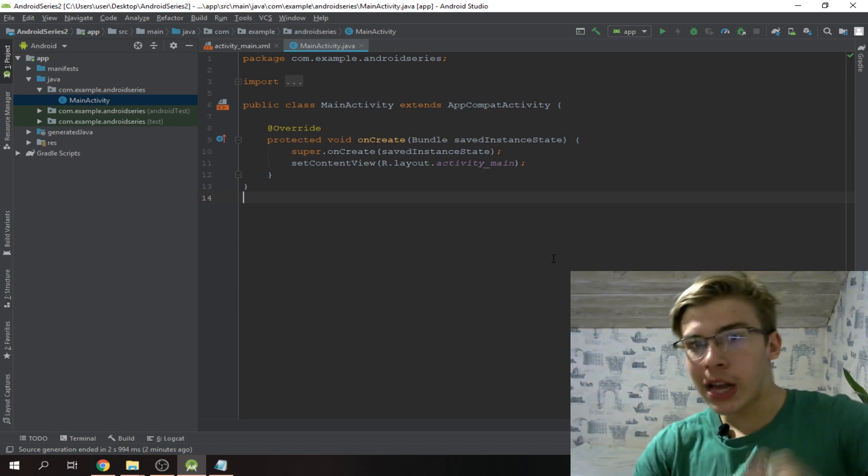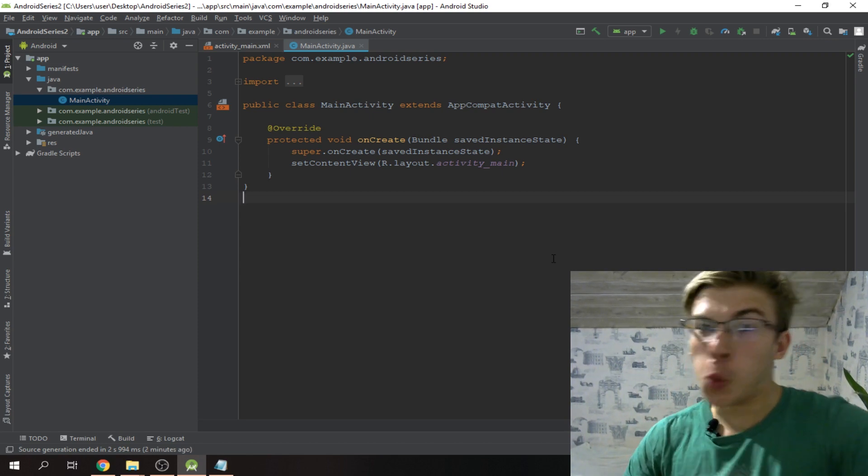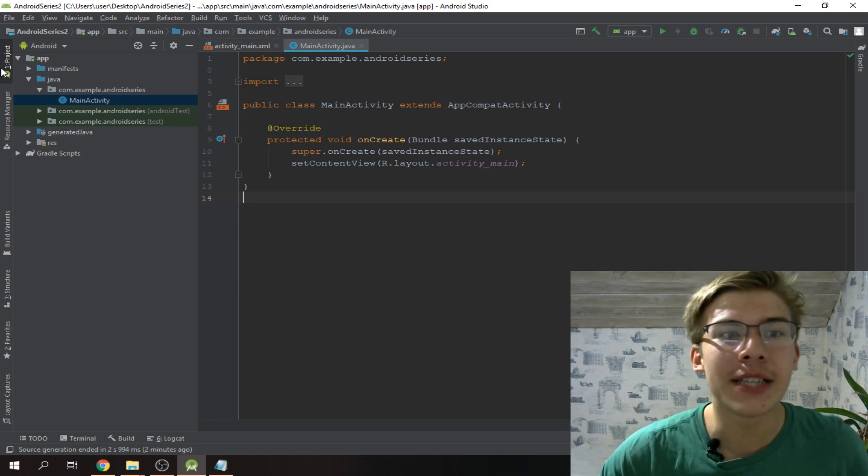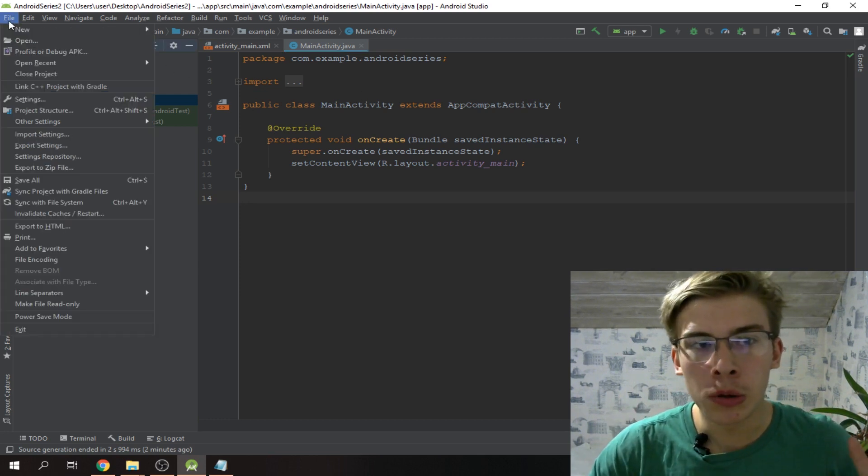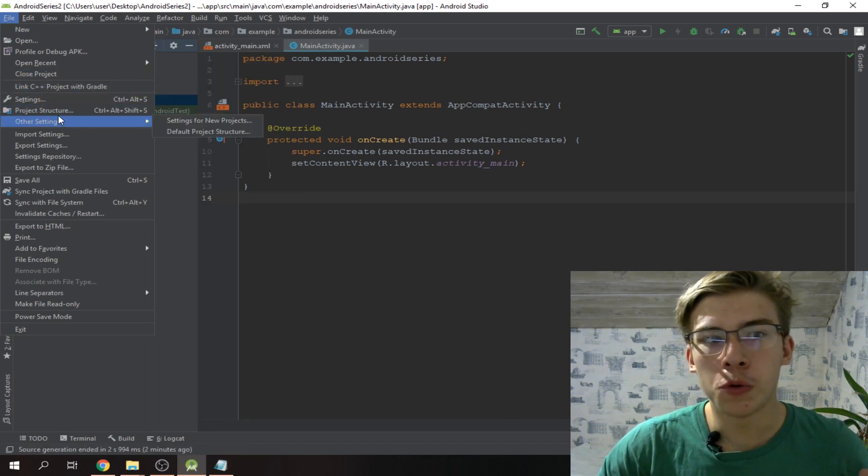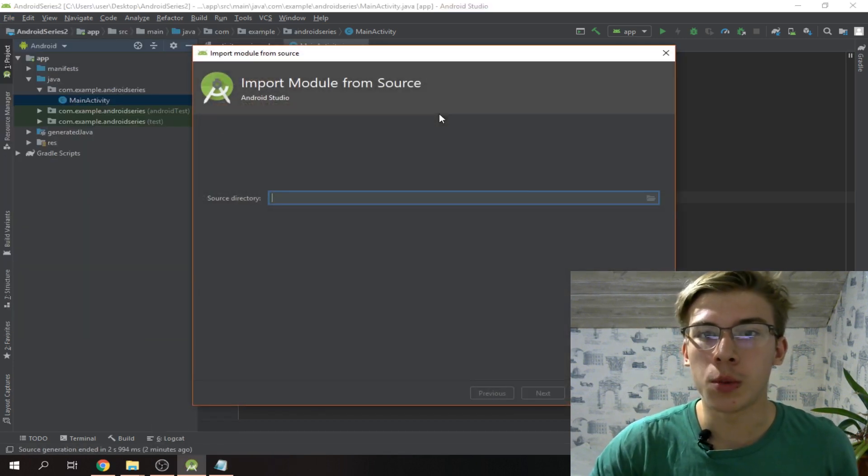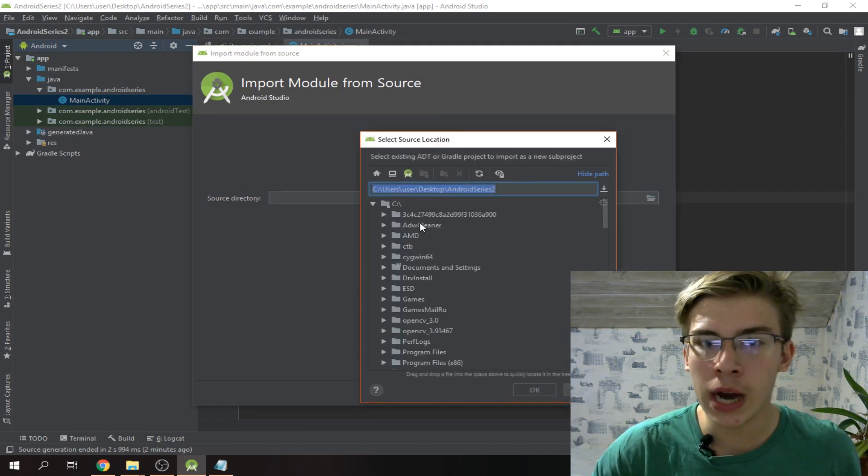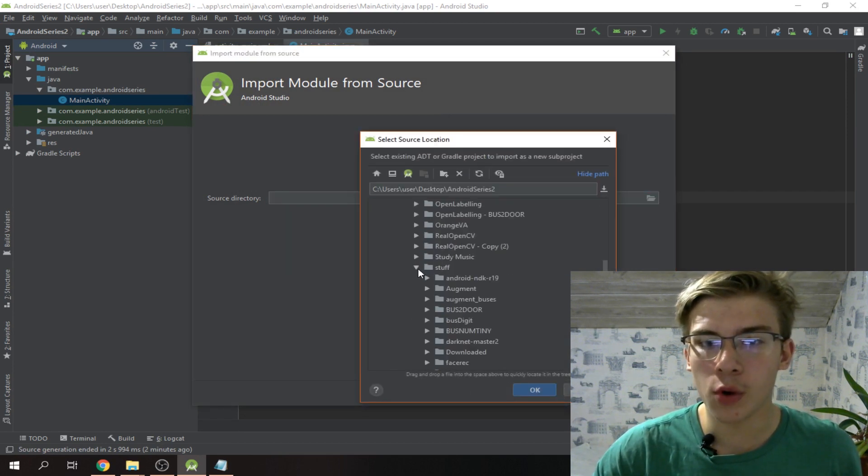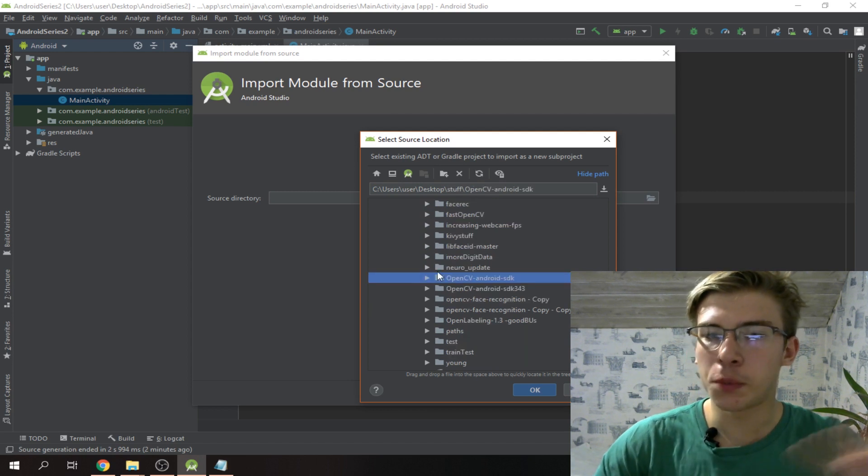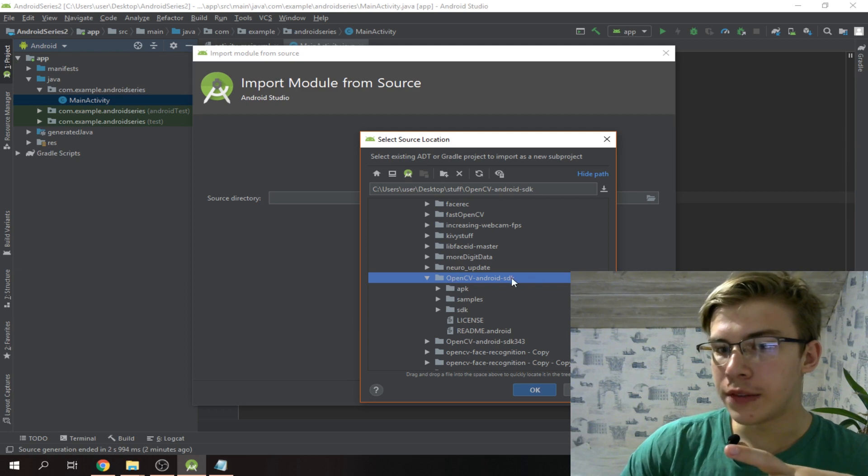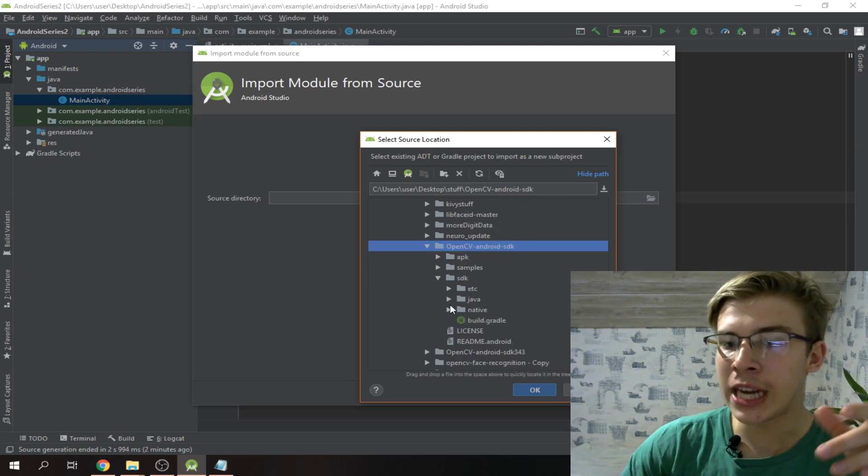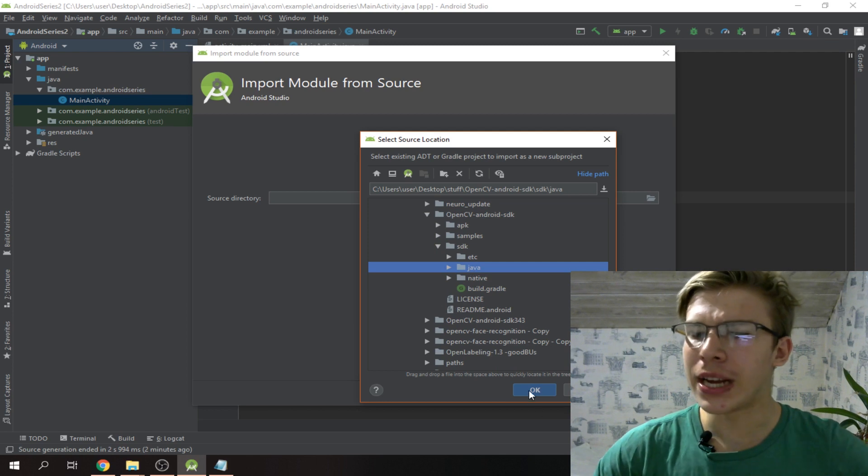Now let's get it going and flowing with OpenCV. What we gotta do here is go to file, then new, and we gotta import the module. We import the module and here we gotta look for OpenCV SDK.